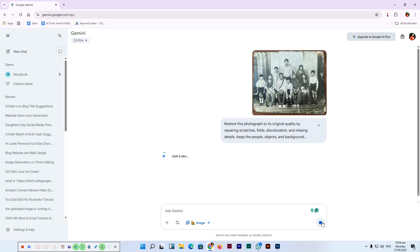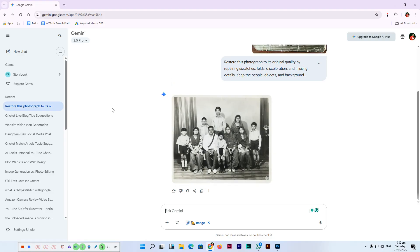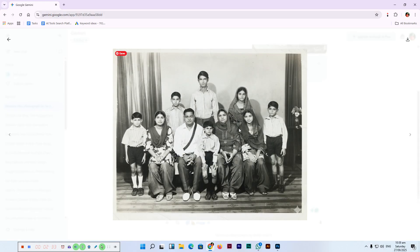Gemini will start its work, and you can see how Gemini has restored this old image to this new one. Incredible!